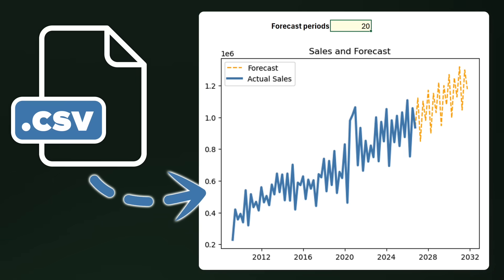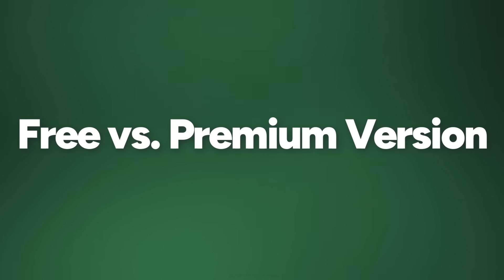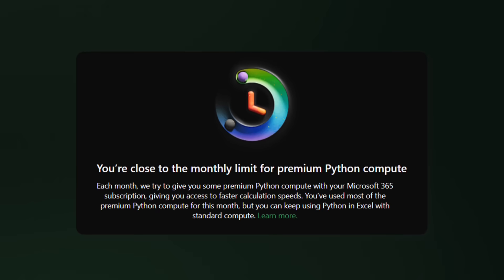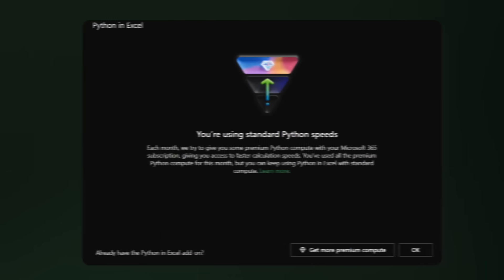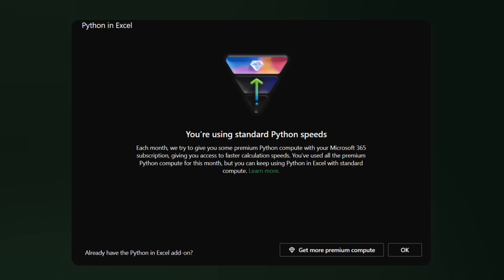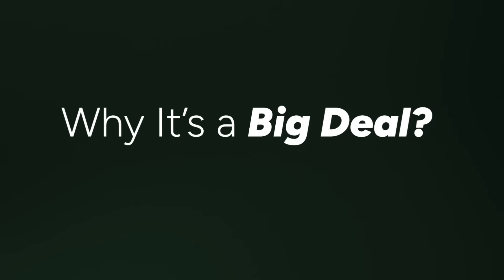You can use it to analyze your spreadsheet's data or connect to external files like CSVs through Power Query. Just a heads up: there is a free version and a premium version. The free version is part of your Microsoft 365 subscription and gives you a limited amount of premium compute each month — after that it can get a bit slower, but it's totally usable, especially for learning.